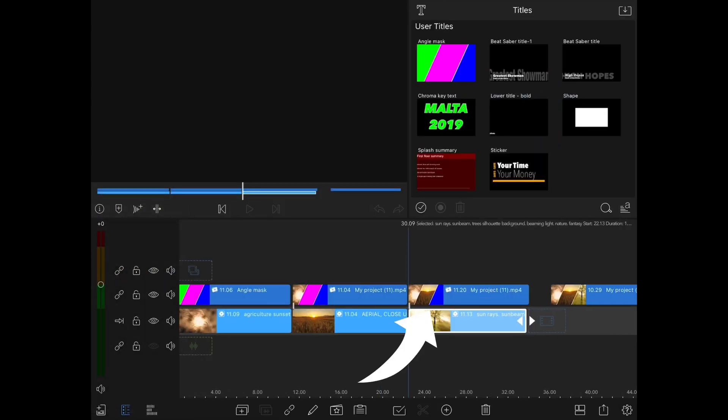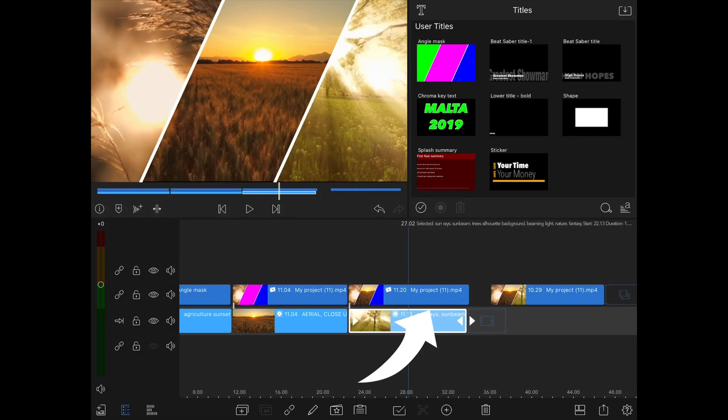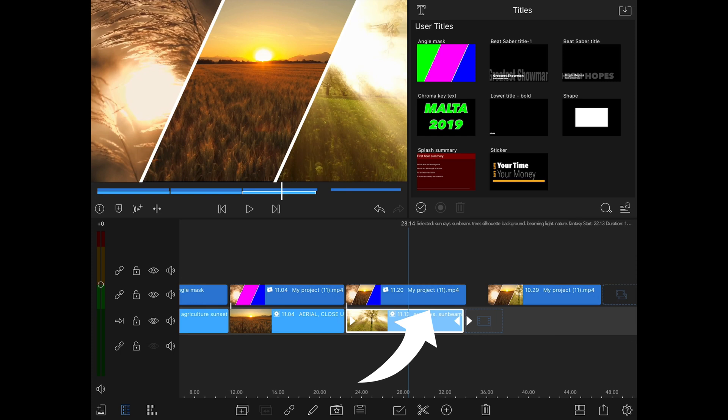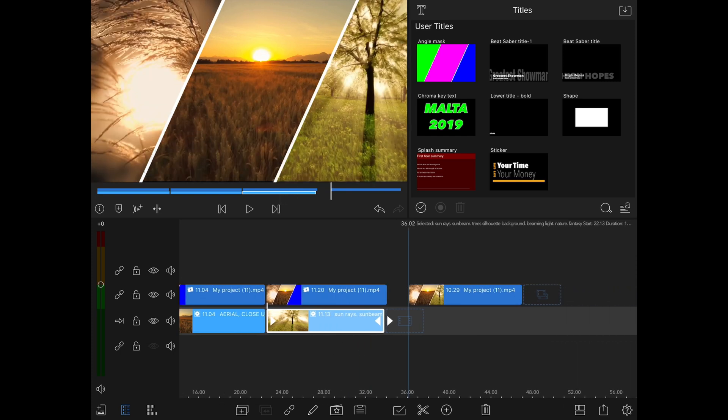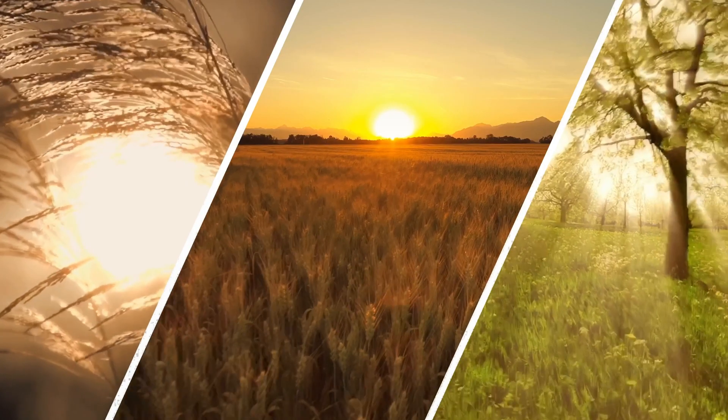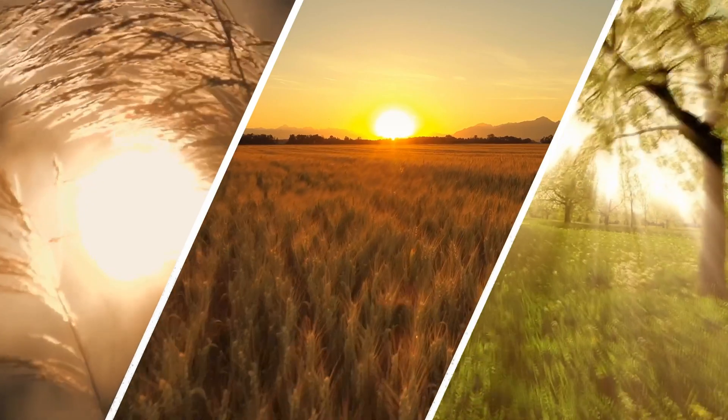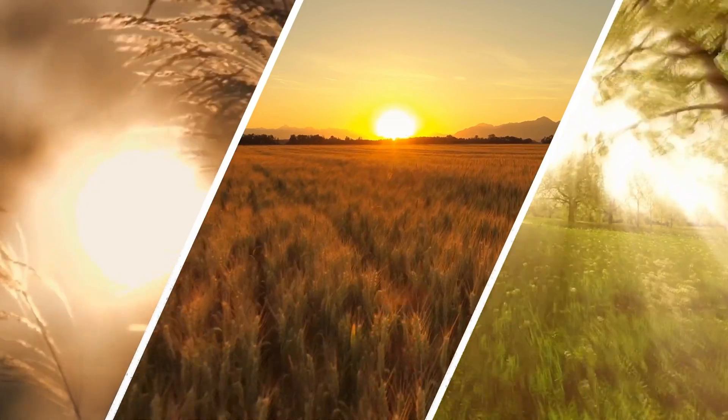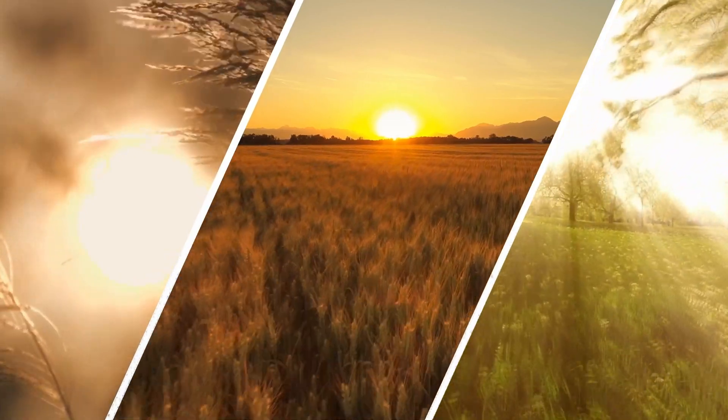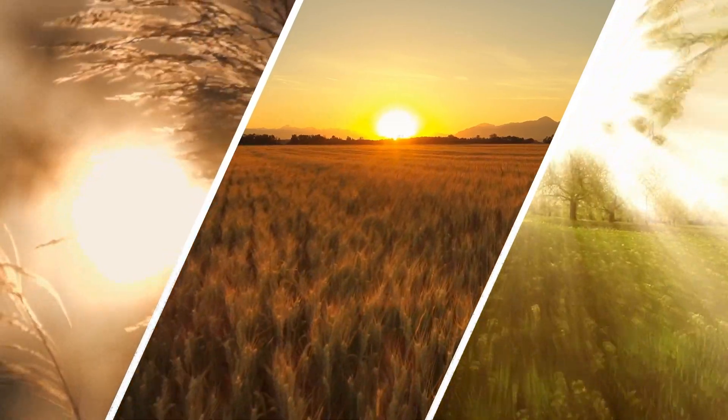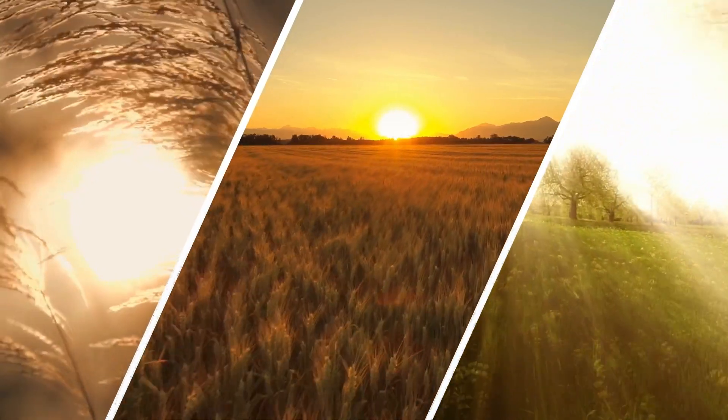You can now remove all but the last clip and the chroma key clip from the timeline and export the video for the finished video to add to other projects. Here is the end product. I hope you found this video useful and please leave a like or a comment below if you have.